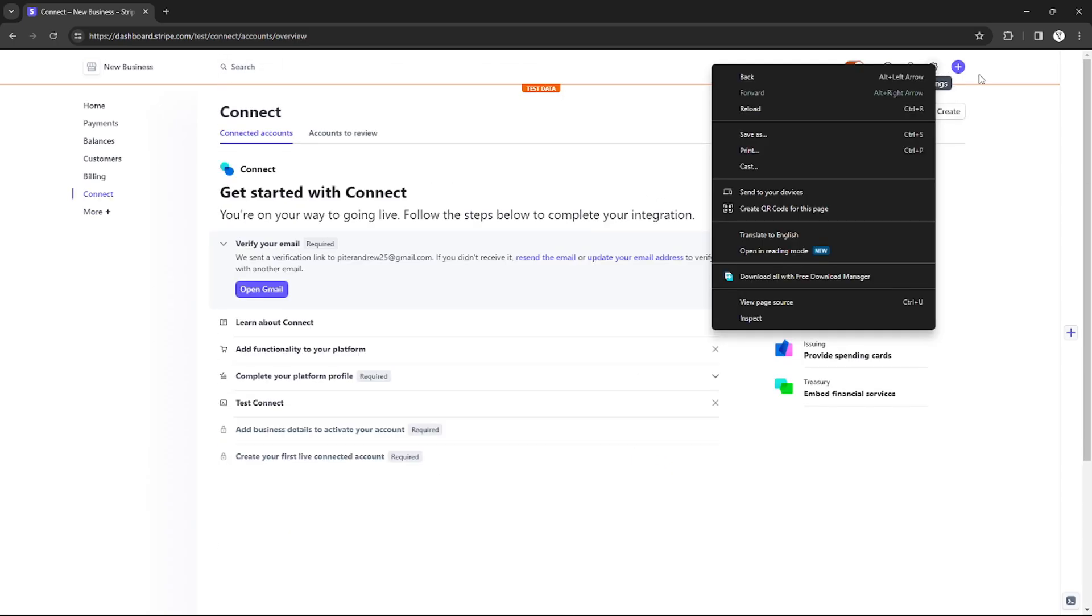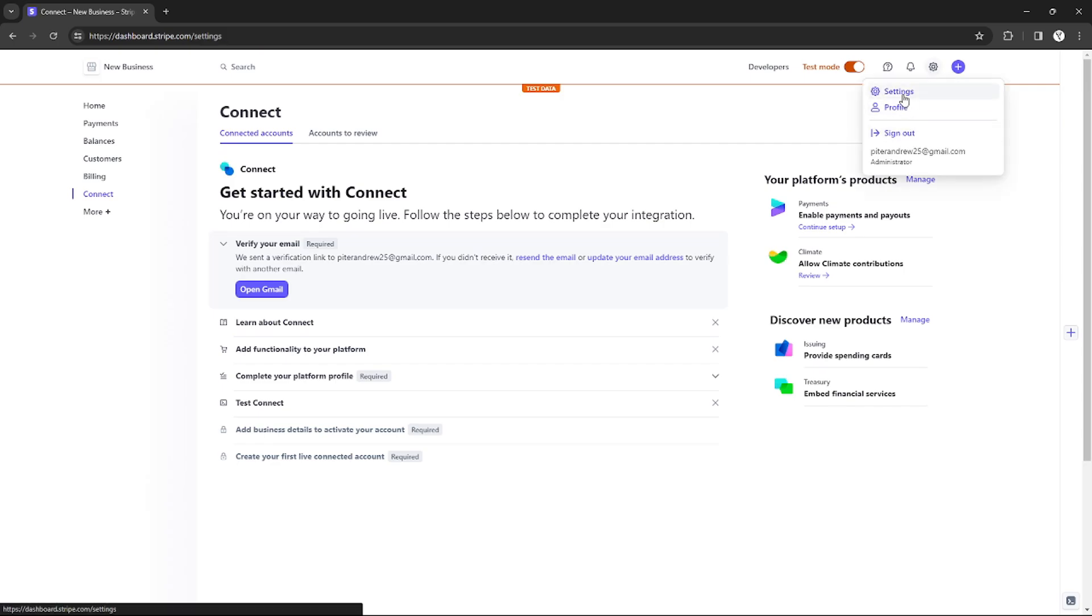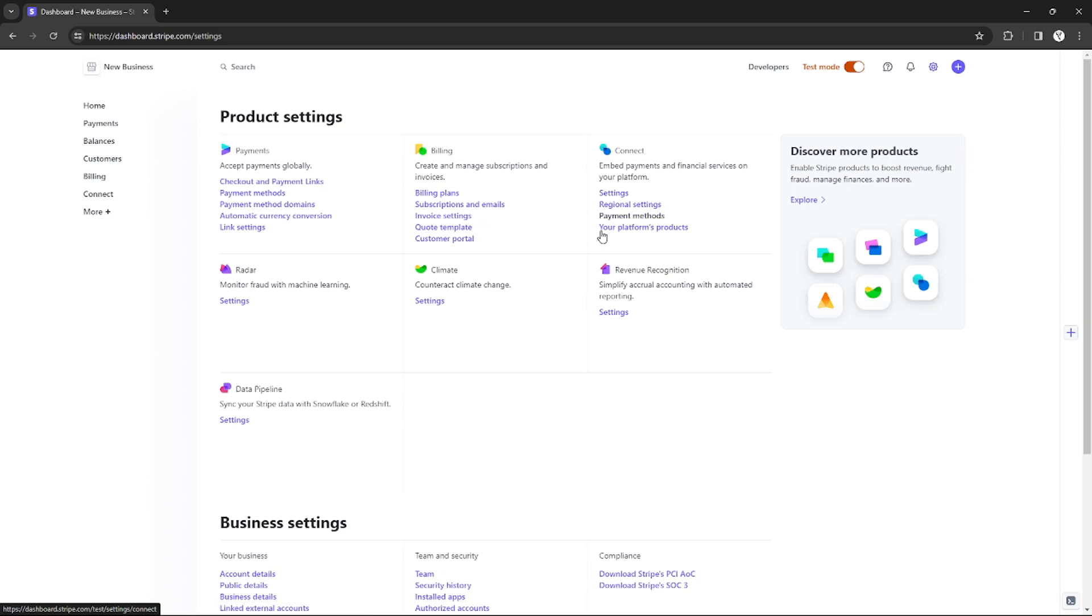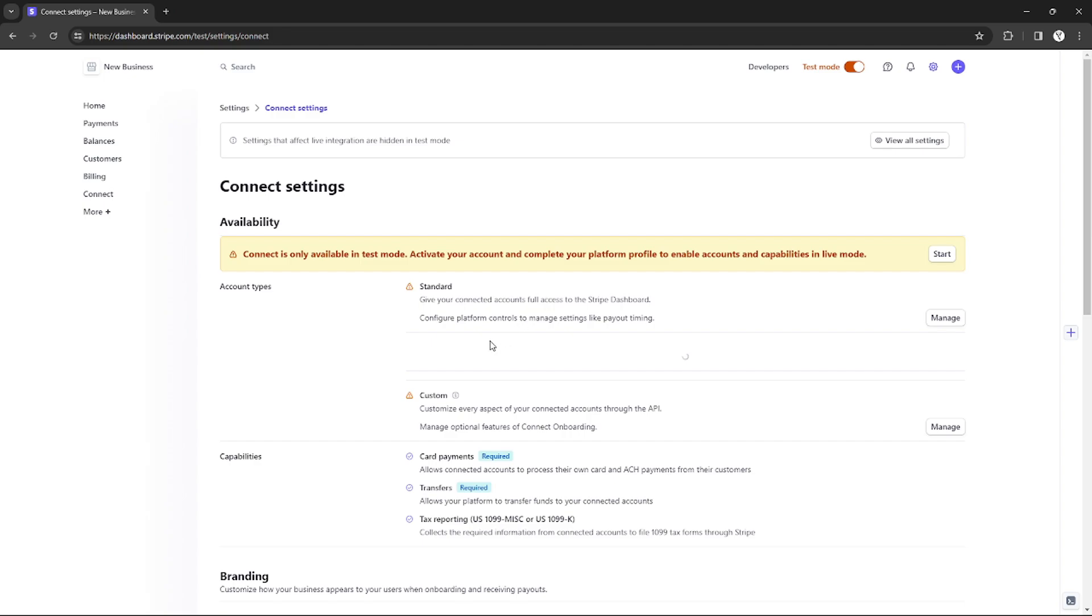After doing that, just go back to the Settings. As you can see, the Connect options is available now. Just click Settings again, and under the Settings, as you can see, you can now edit your Stripe account type.